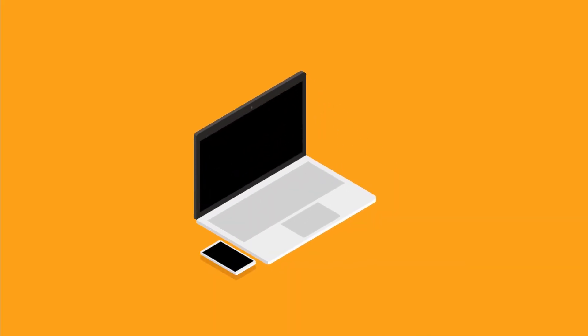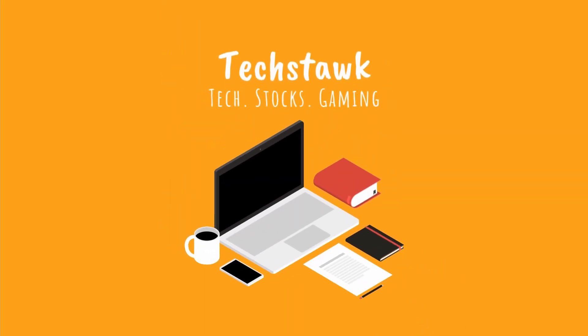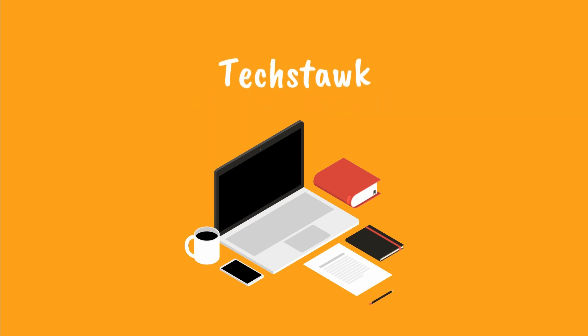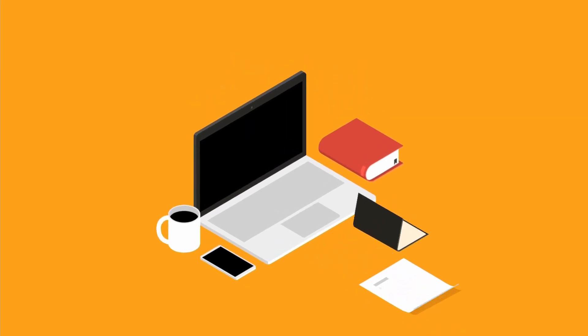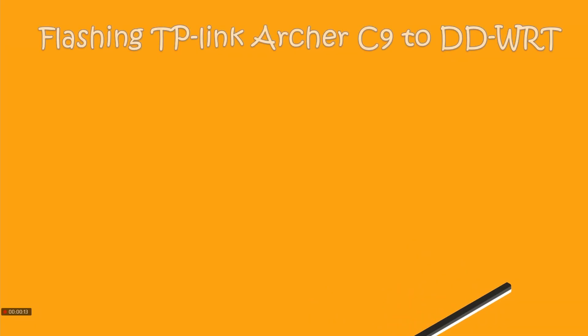Hey guys, how is it going? Welcome to TechStock. In this video, we're going to see how to flash a TP-Link Archer C9 to DD-WRT.